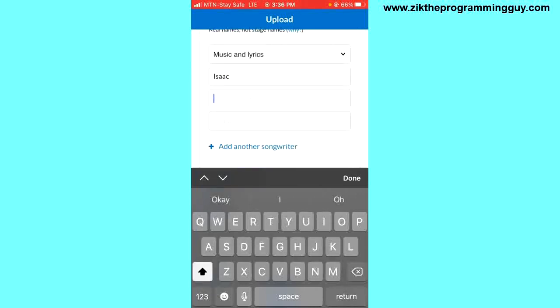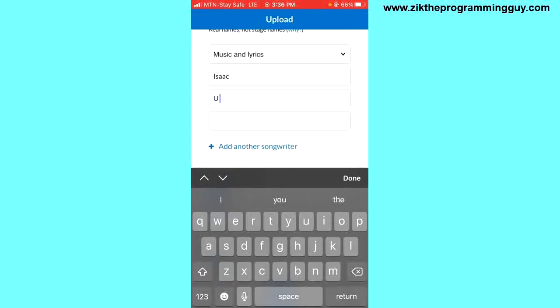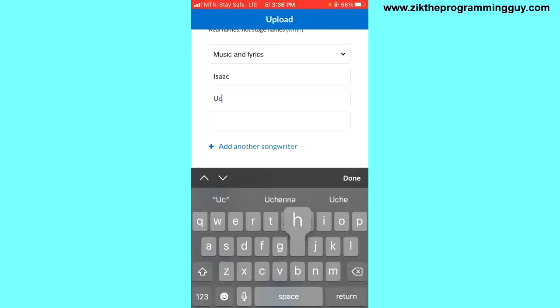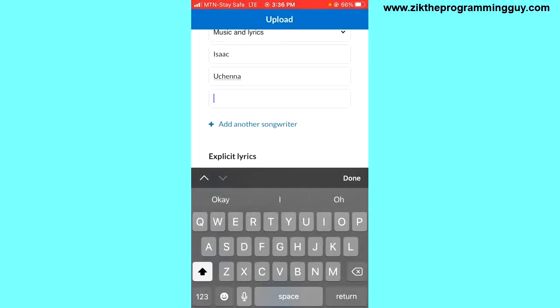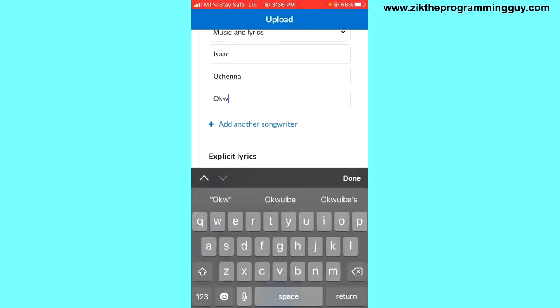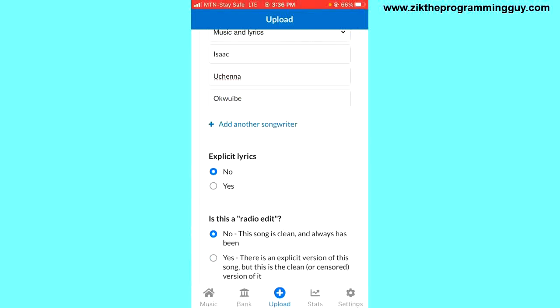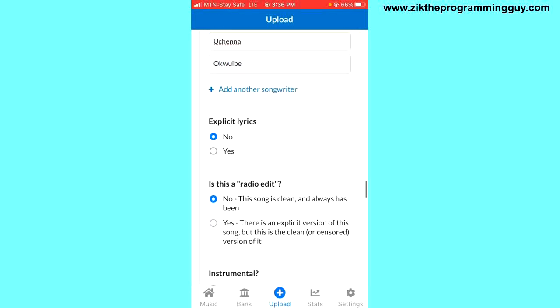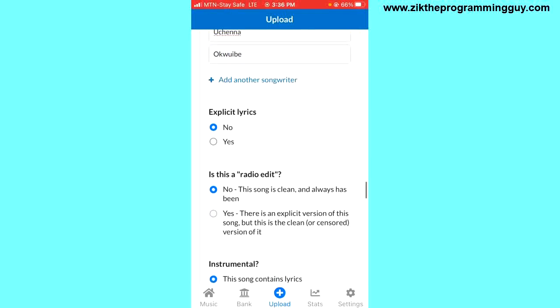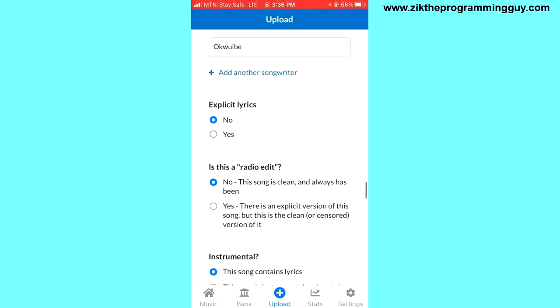If the song contains explicit lyrics, select yes; if not, select no.